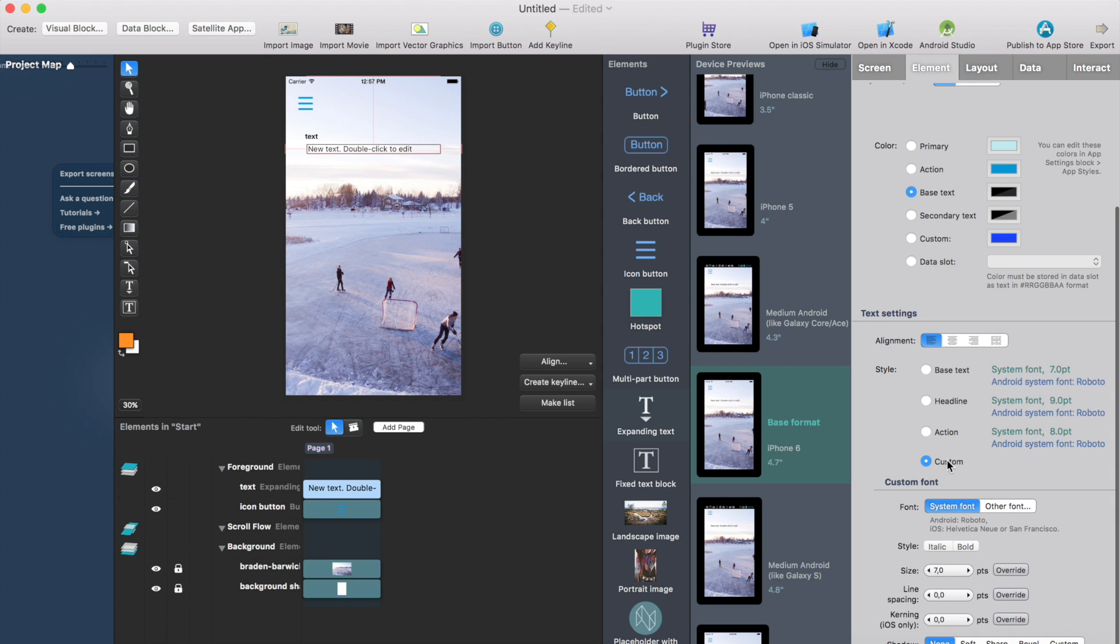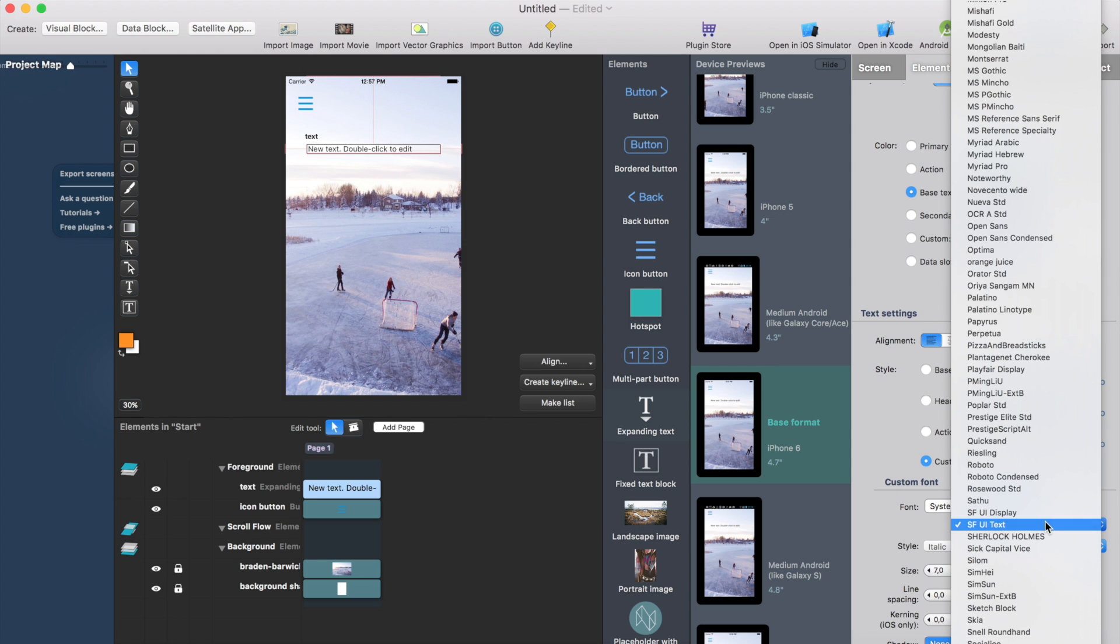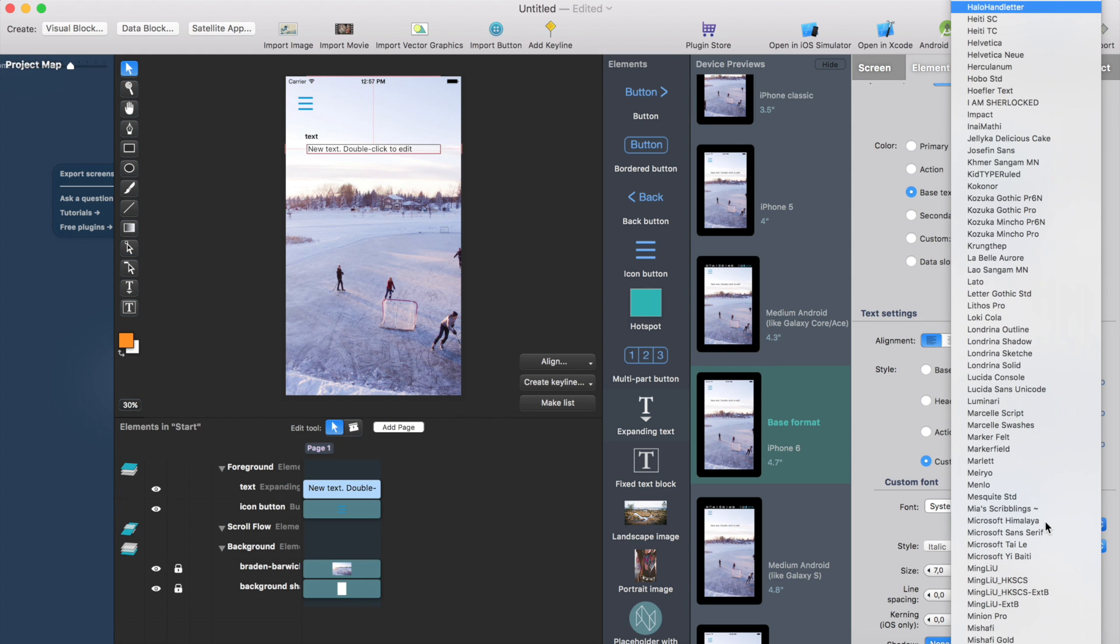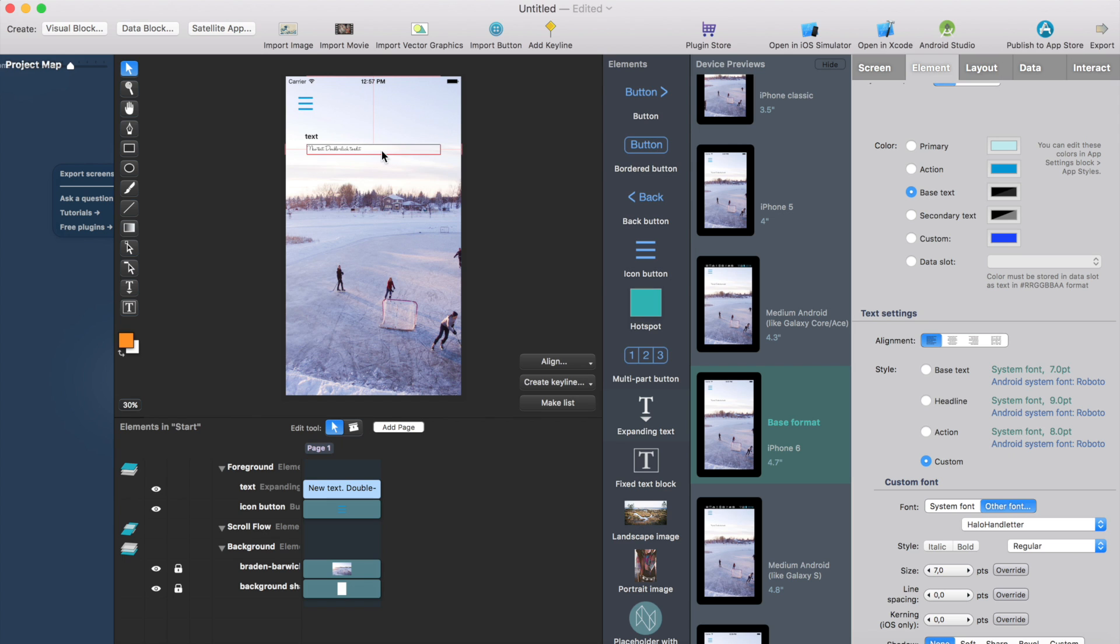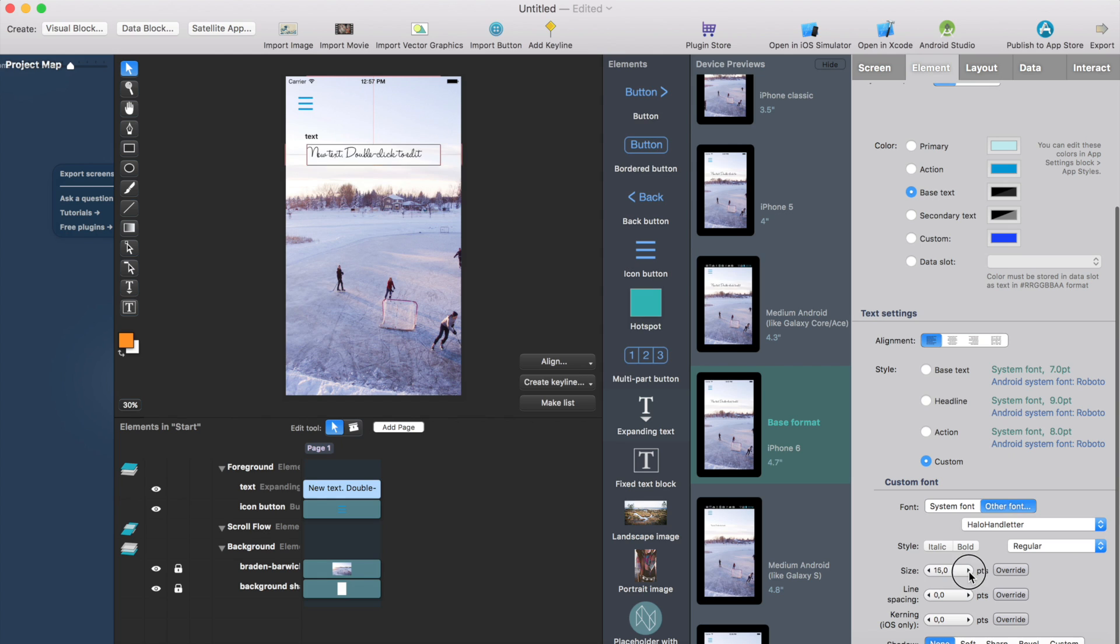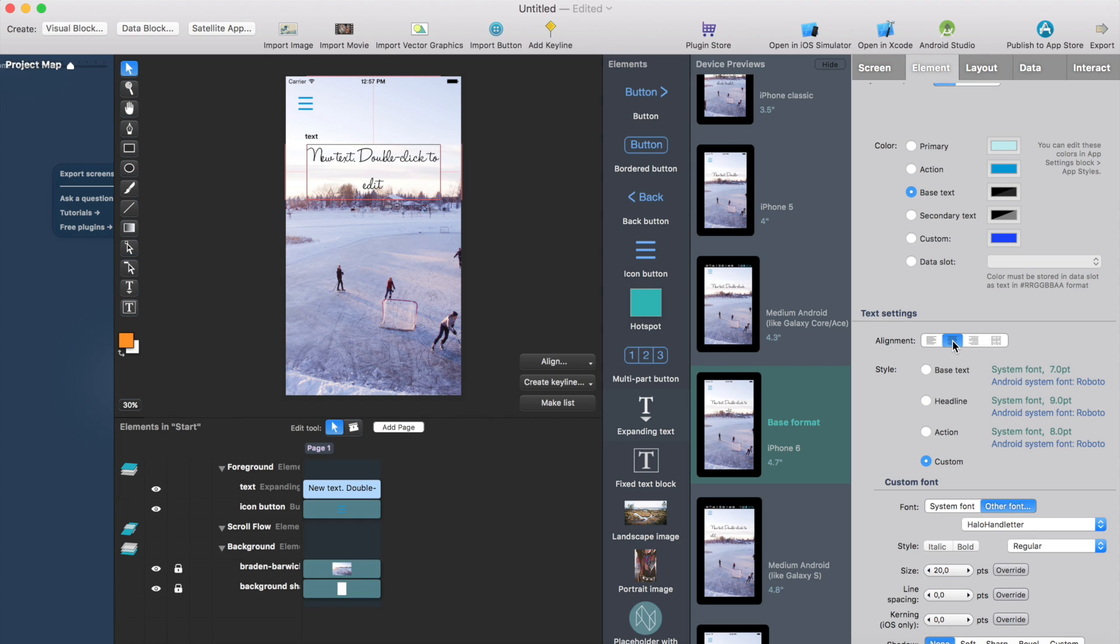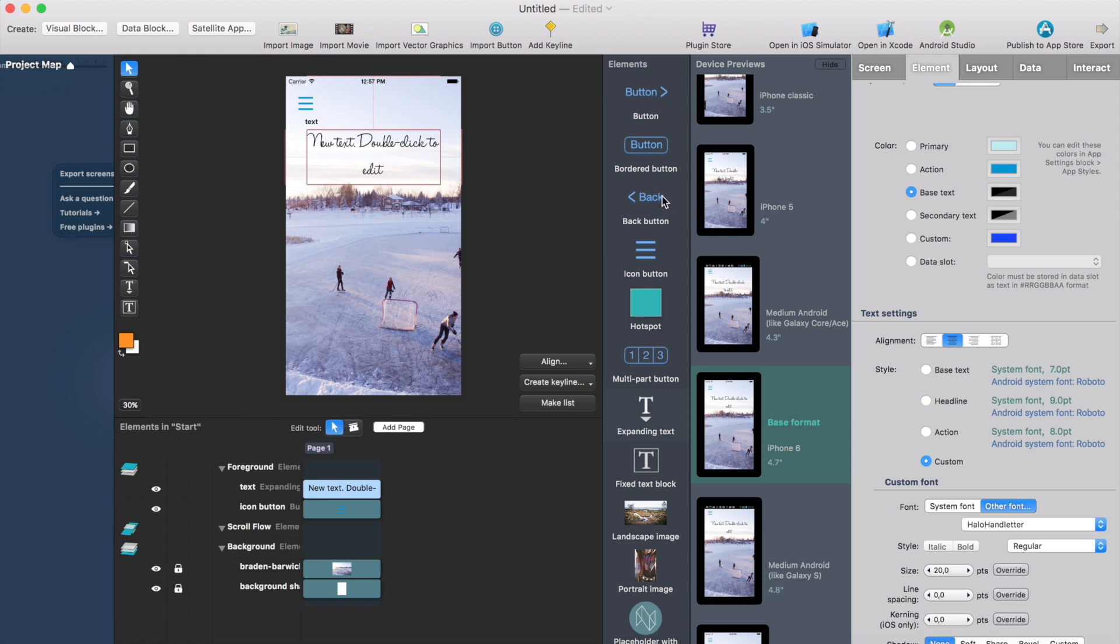Also I want to change the style a bit maybe just change the font. So I check this custom and then change the font. I think quotes could be always something like this looks nice. It's like handwritten stuff and then maybe center it like this. So the quote will be shown here.